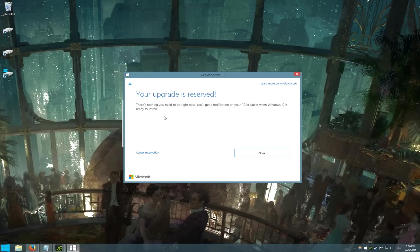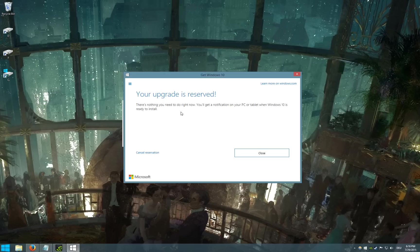So I don't know if this will work if you didn't reserve your copy of Windows 10, but I'll show you how to do it regardless.